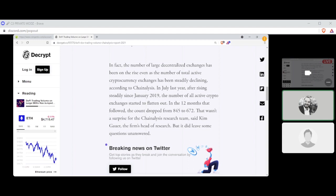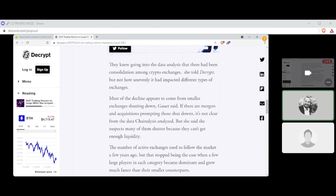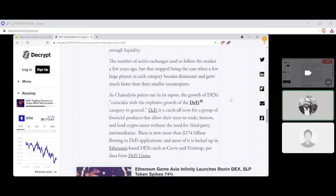In July last year, after rising steadily since January 2019, the number of all active crypto exchanges started to flatten out. In the 12 months that follow, the count dropped from 845 to 672. That wasn't a surprise from the Chainalysis research team, said Kim Gower, the firm's head of research, but it did leave some questions unanswered. They knew going into the data analysis that there had been consolidation among crypto exchanges, she told Decrypt, but not how unevenly it had impacted different types of exchanges. Most of the decline appears to come from smaller exchanges shutting down, Gower said. If there are mergers and acquisitions prompting those shutdowns, it's not clear from the data Chainalysis analyzed, but she said she suspects many of them shuttered because they can't get enough liquidity.